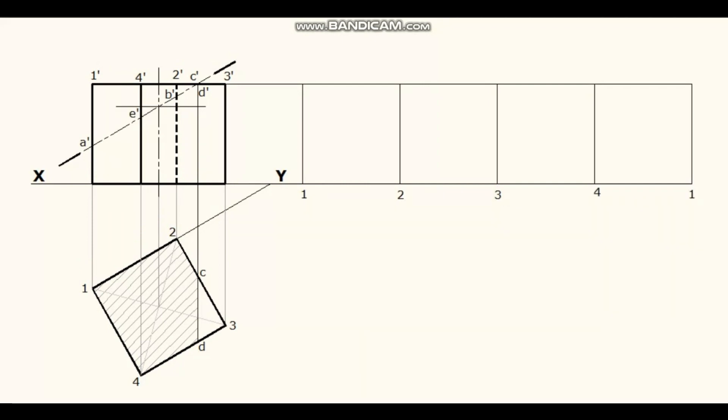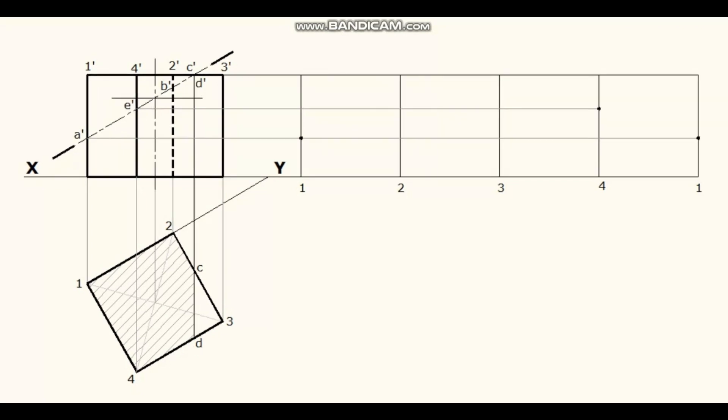Project point A dash, mark it on edge 1 on both ends. Project E dash, mark it on edge 4. Project B dash, mark it on edge 2.